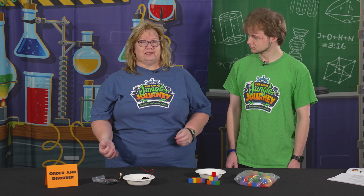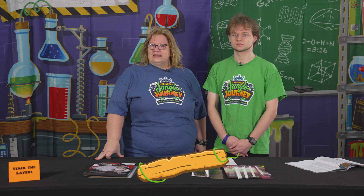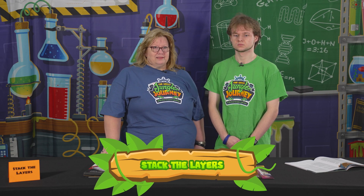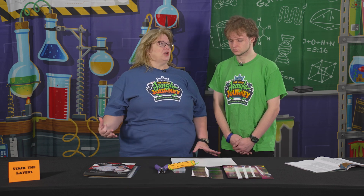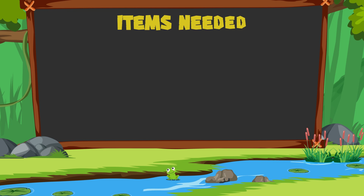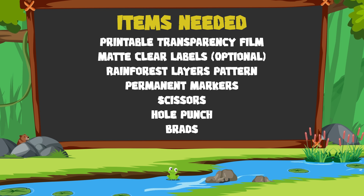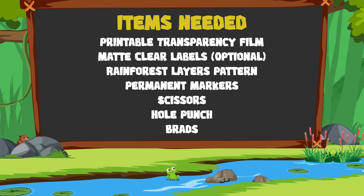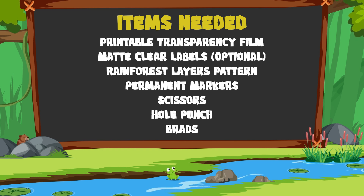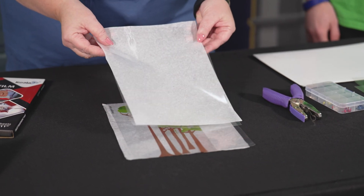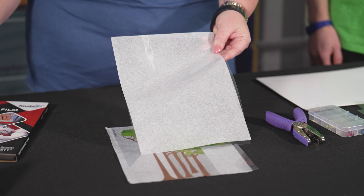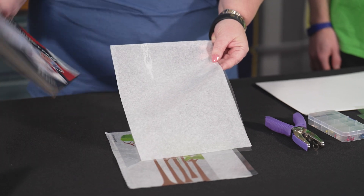This is just a lesson to teach them that even if you had all of the ingredients for creation, it's not going to happen without God putting it together — because we can't even make the light come on without assembling it. This is Jungle Journey Day One science: Stack the Layers. Since we're going to the jungle in this VBS, we're going to teach the kids about the different layers of the jungle or rainforest using transparency film that is printable.